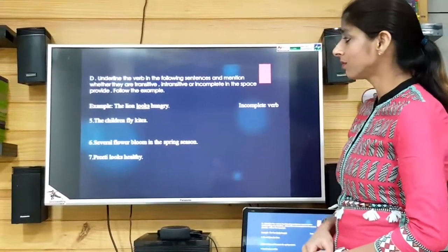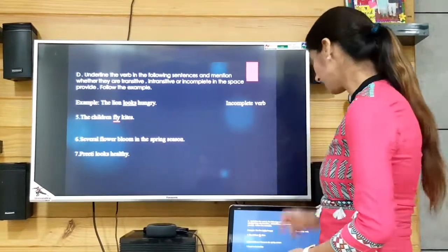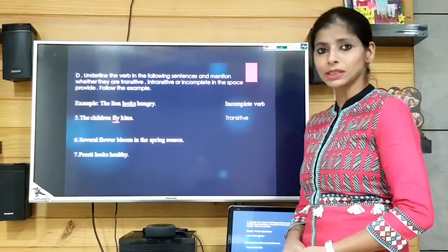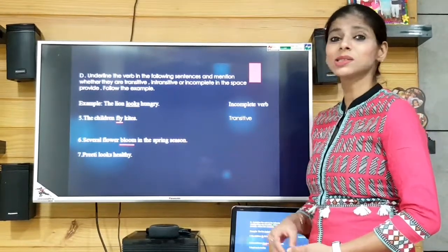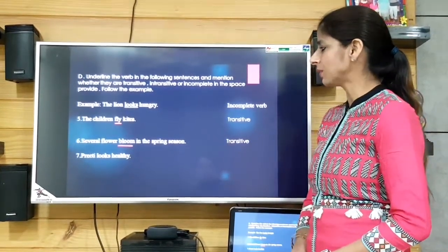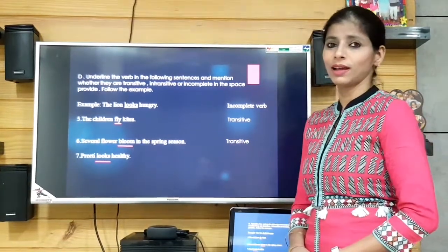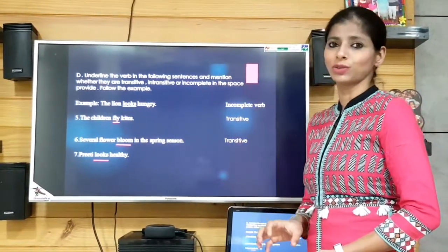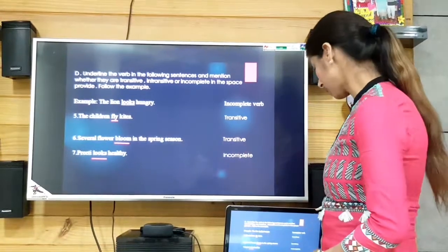'The children fly kites.' The verb is 'fly' and we have the object, so it is transitive. 'Several flowers blossom in the spring season' — the verb is 'blossom,' transitive. 'Pretty looks healthy' — the verb is 'looks,' not talking about any action but the state of a noun, so it is incomplete verb. That was exercise D.